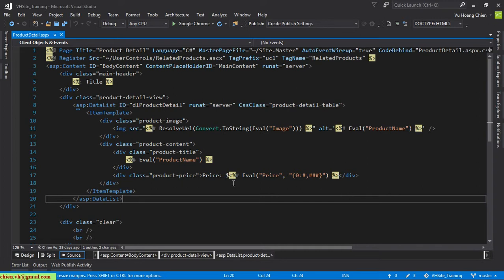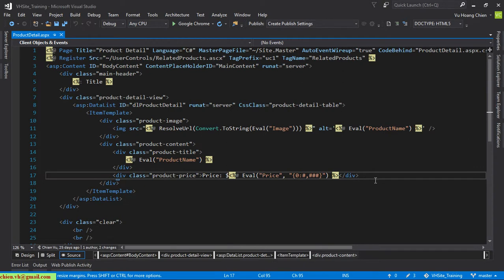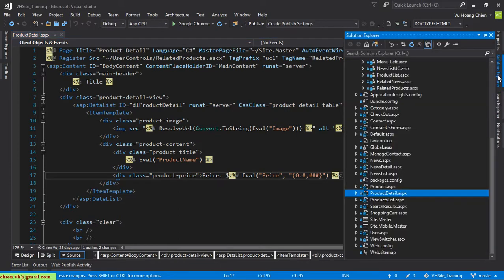I will add a div underneath the content in the product detail, below the price section. Then I will open the home page and copy the hyperlink from there.